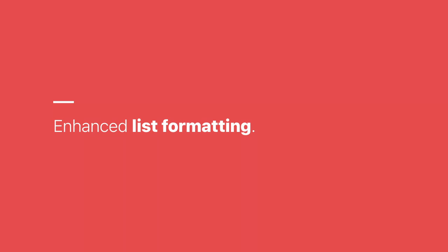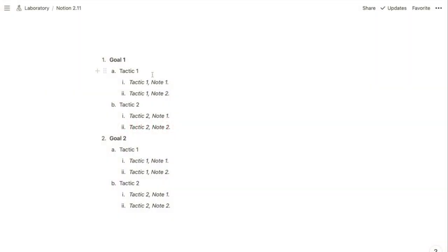You'll also find a few new formatting options in Notion. One is expanded formatting for ordered lists, which you can now order with numbers, letters, and Roman numerals. By default, your top-level items will be ordered by numbers.